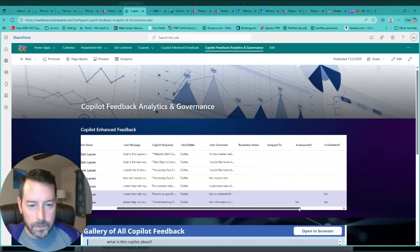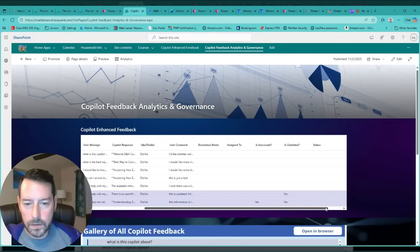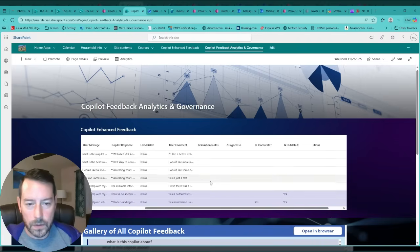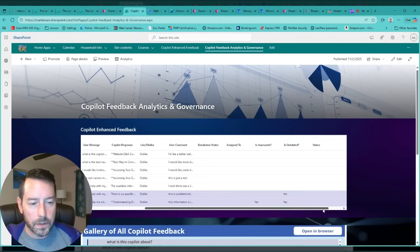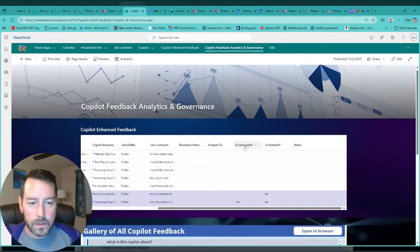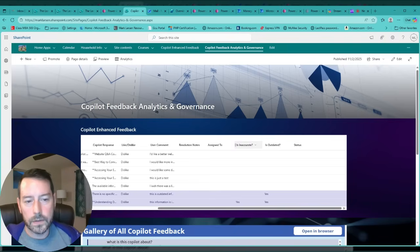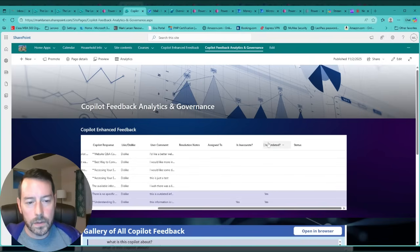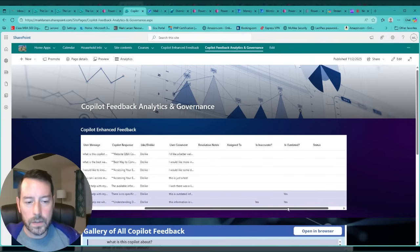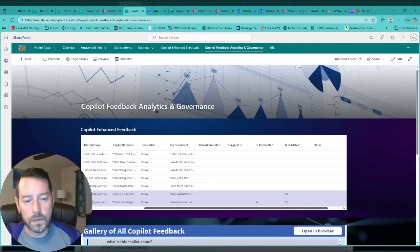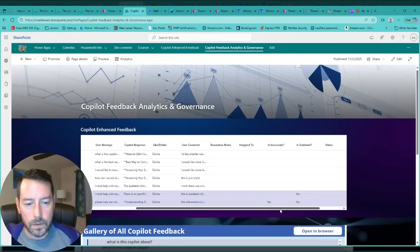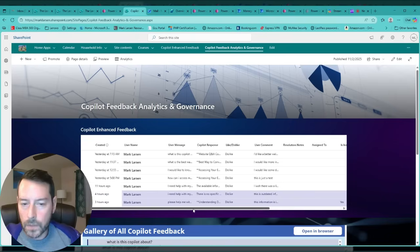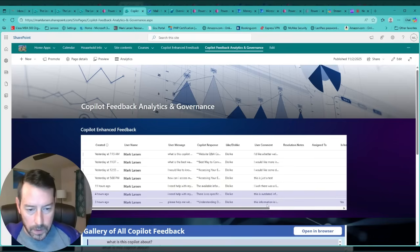Then I have some additional fields for administration purposes like resolution notes and who it might be assigned to. I also included additional columns for is inaccurate or is outdated. These are just flagging comments left behind by the user saying if the content or resources returned by copilot and its response were outdated or not accurate. I have the ones that are inaccurate or outdated formatted in SharePoint here for this list.